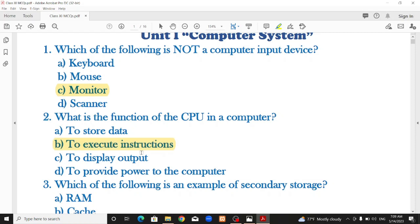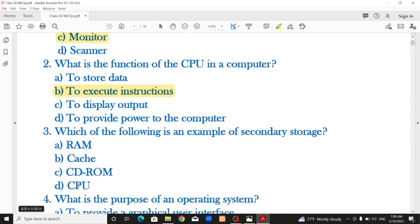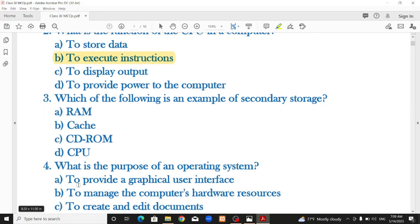Which of the following is an example of secondary storage? Primary memory is the main memory of the computer. Options include primary RAM, ROM, and CD-ROM. The correct answer is CD-ROM, which is secondary storage.